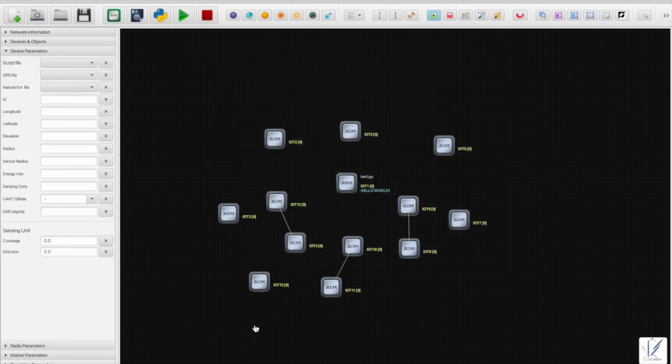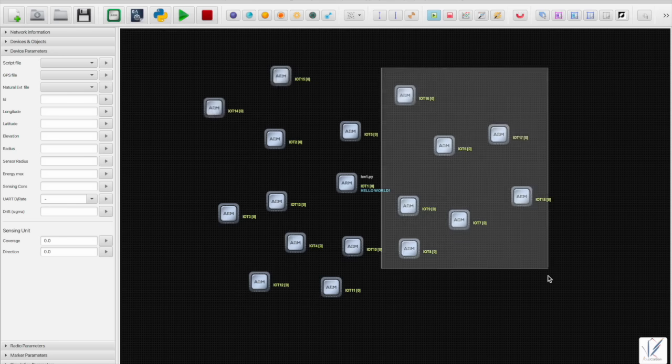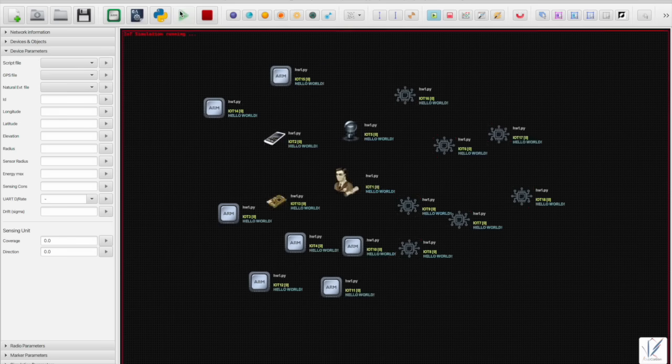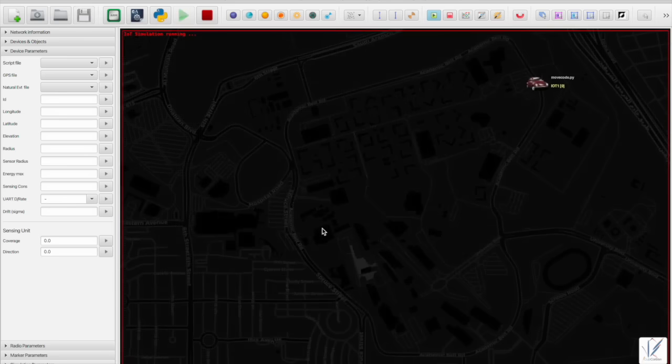For instance, you can move a node to a GPS coordinate that is sent from a real smartphone or any embedded card program, such as Raspberry Pi or ESP32.